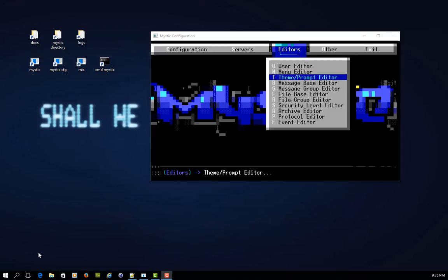Hi there, this is Paul, the Mystic Guy. Thanks for tuning in. This is part two in a series as we look at the theme prompt editor and some customization work within Mystic.